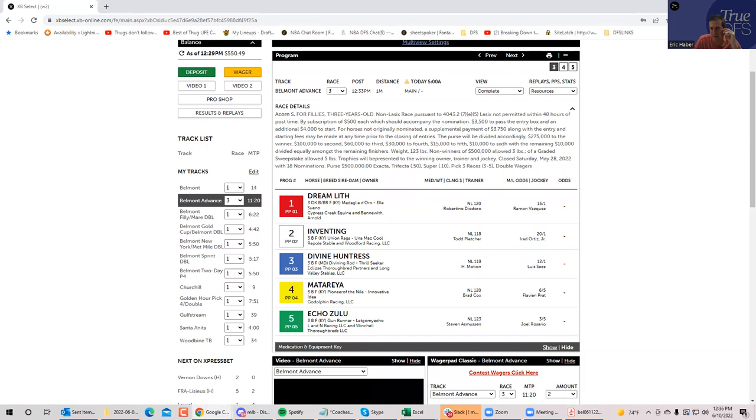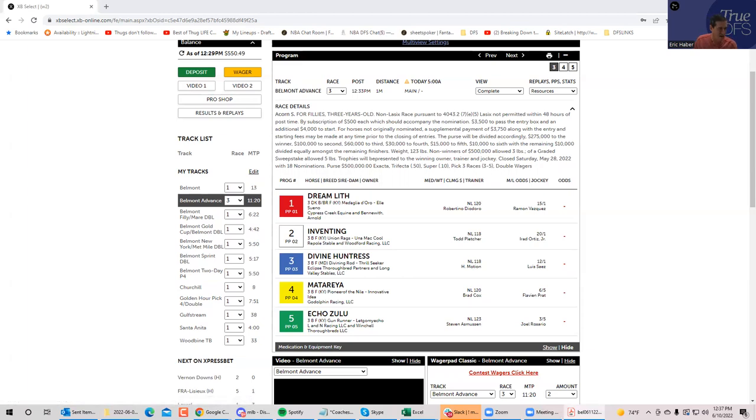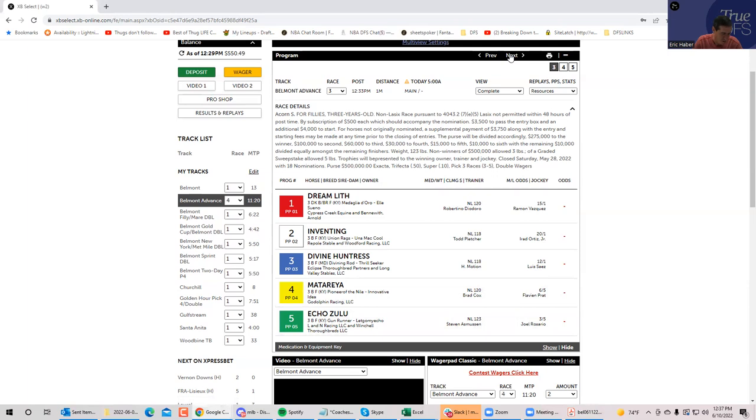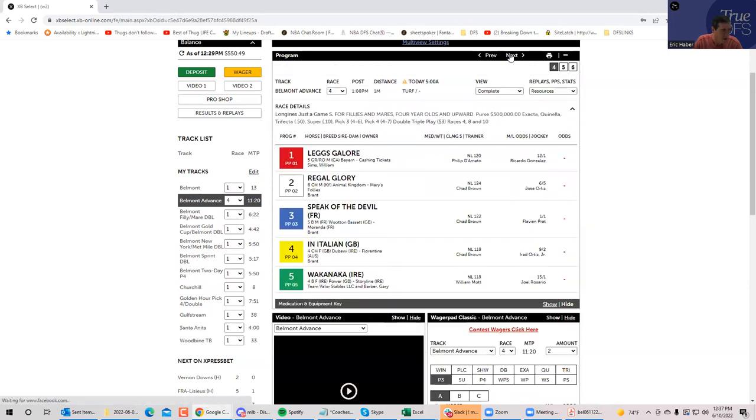Third race, let's go bombs away. I like the two Inventing. I think that he is probably just as likely to win as the five, who's going to be three to five. I think that the four might be a little more likely to win than the two, but certainly not to make up for that price discrepancy. So I do like the two as a clear key in this race, Inventing at 20 to one.